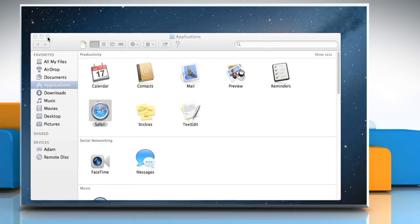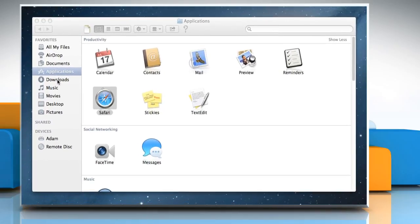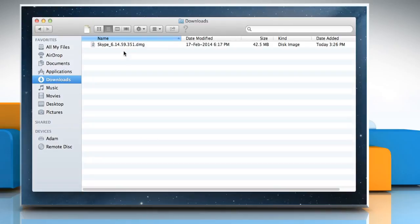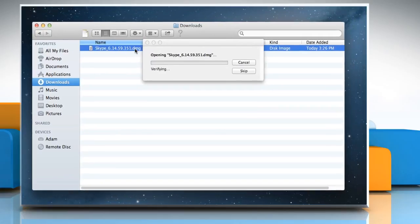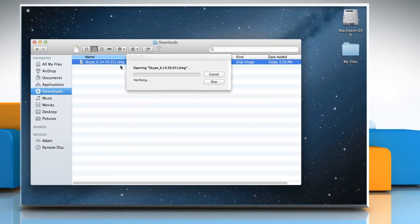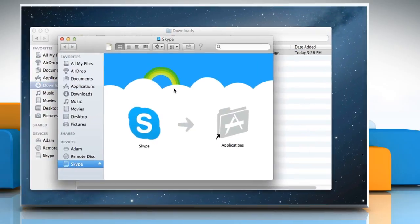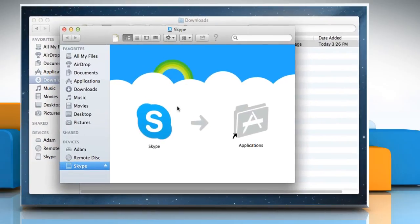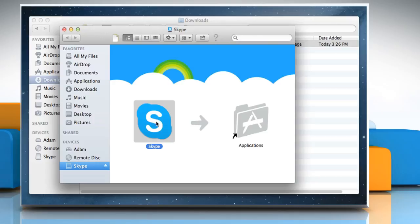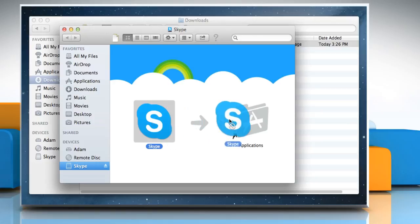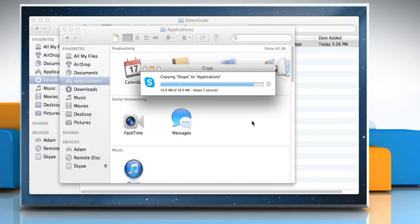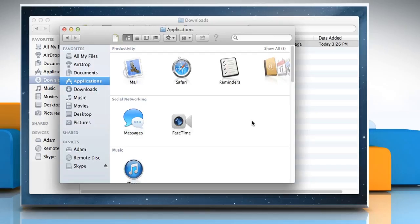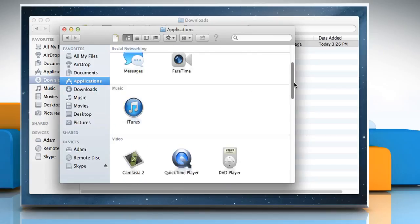Close the browser and then locate the setup file. Double click on the setup file. Drag Skype file to Applications folder. The file will be copied to the Applications folder.